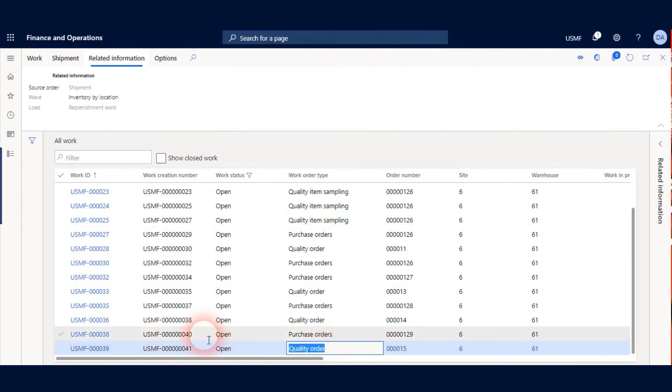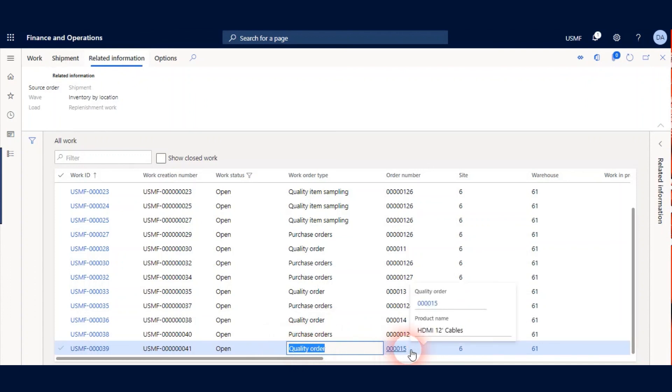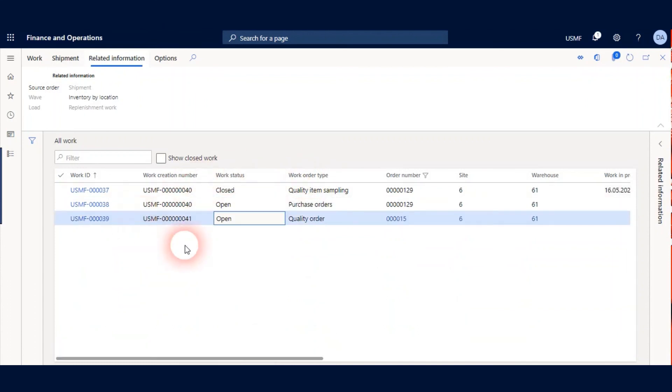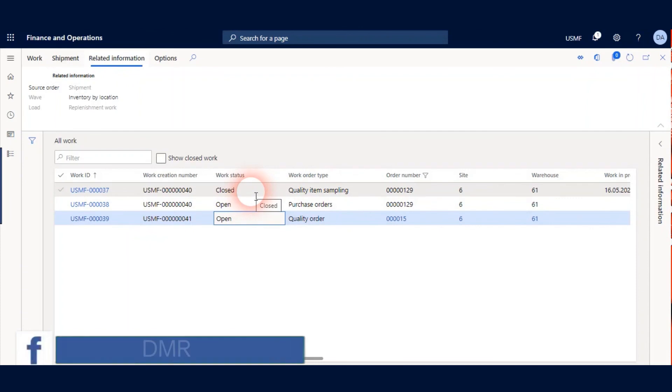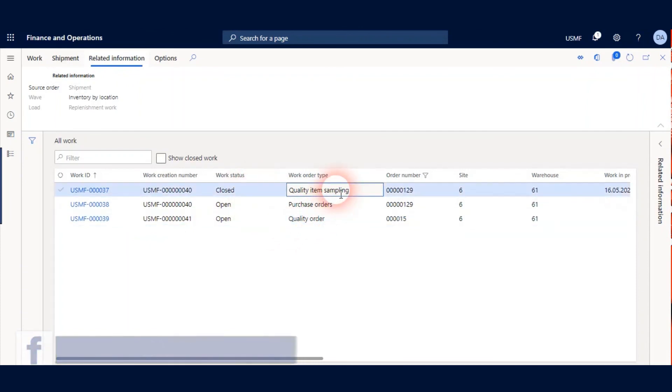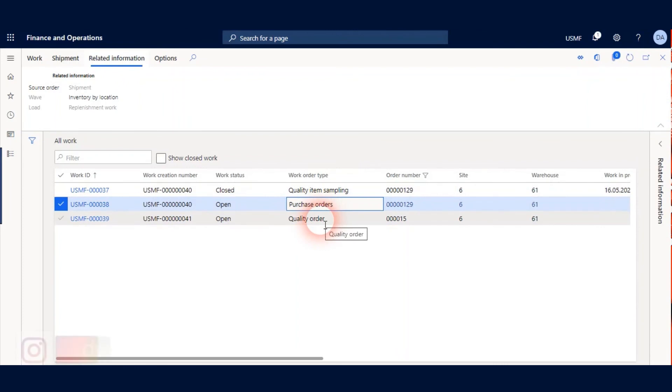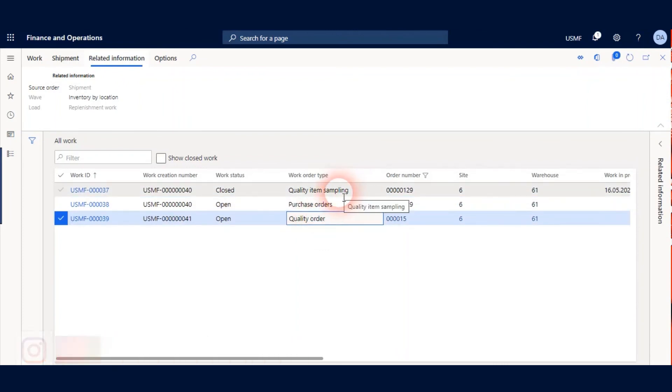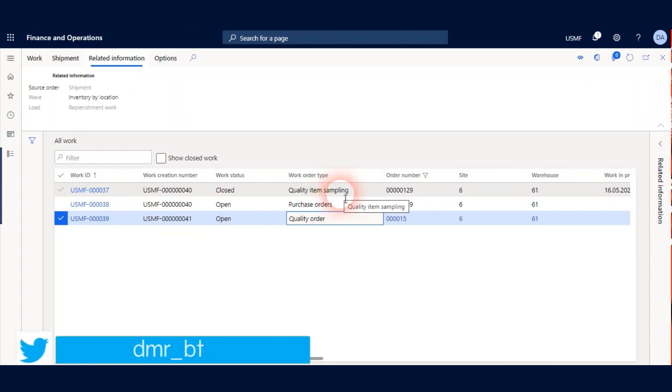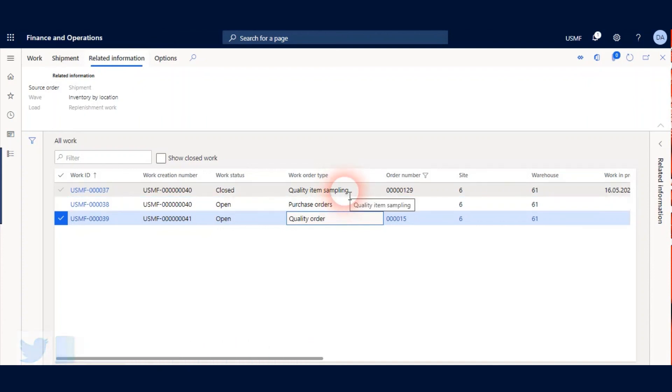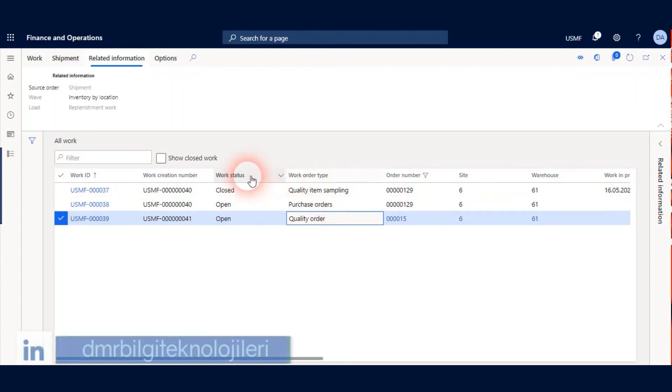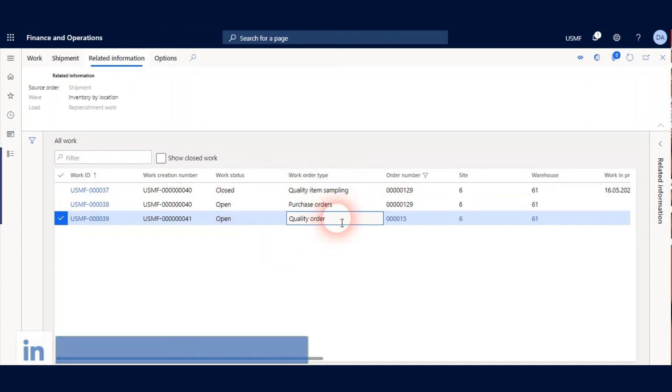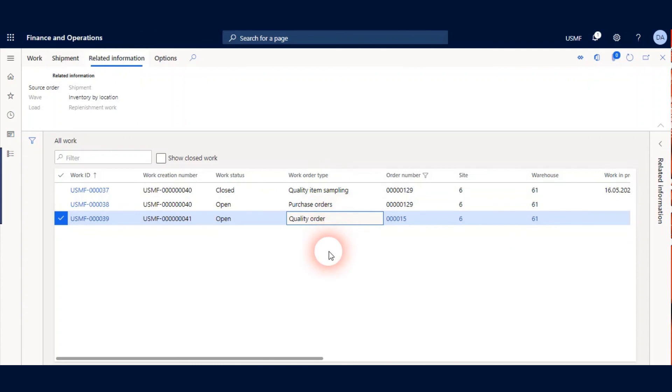So now we finished quality process and we can see a new work under the all work form. This work is quality order work and is number 15. Here are the three work orders: Quality item sampling, purchase order and quality order. When we use quality management process with advanced warehouse management, we will have three work order types. And they are quality item sampling, purchase orders and quality orders.